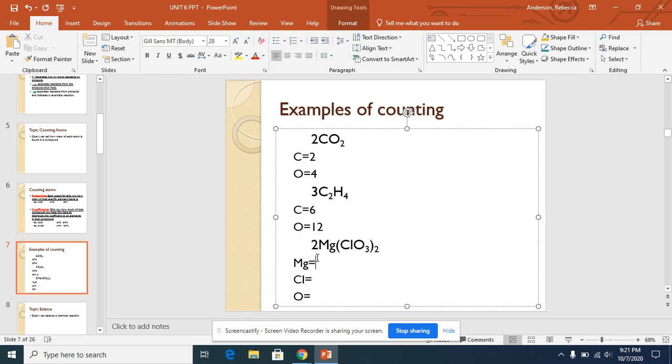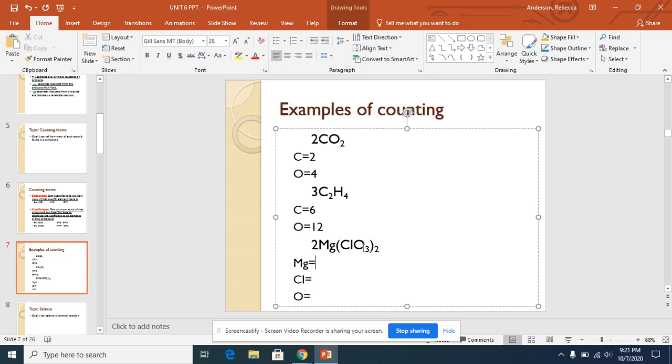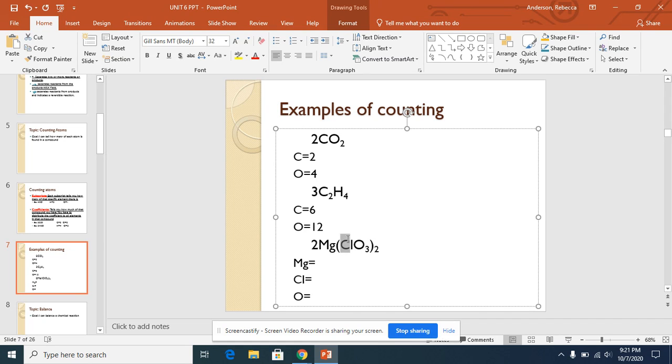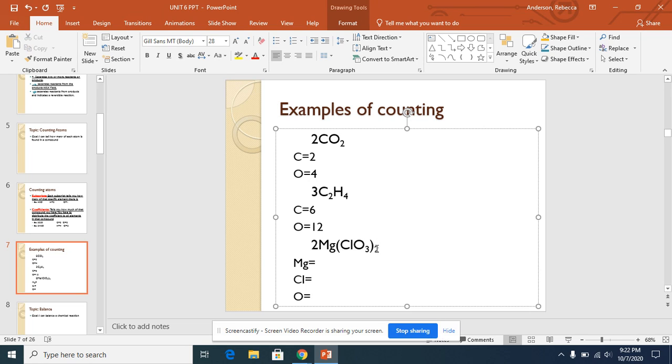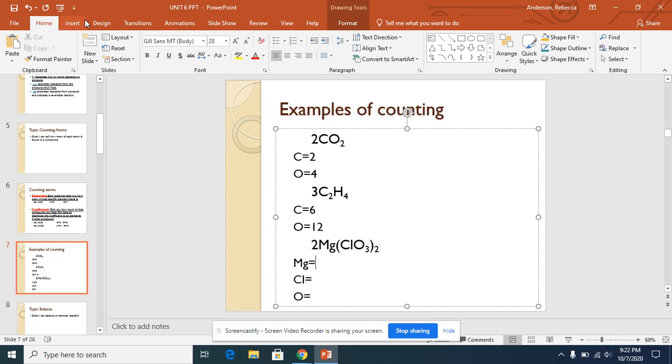Now for the last example, you have 2Mg(ClO3)2. So this is a little different. If you have a compound in parentheses and a subscript outside, this 2 actually affects the compounds inside. Cl is one element, and then O is another. This coefficient 2 will need to be multiplied with everything, and then this subscript 2 also needs to be distributed. Let me draw some arrows.